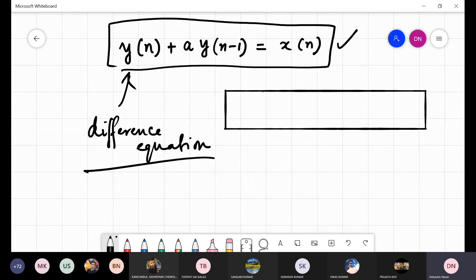In the next class, I will classify different types of discrete time systems and their input-output relationships. Today I am stopping here. Thank you very much.